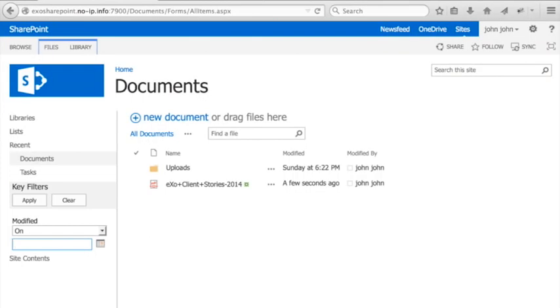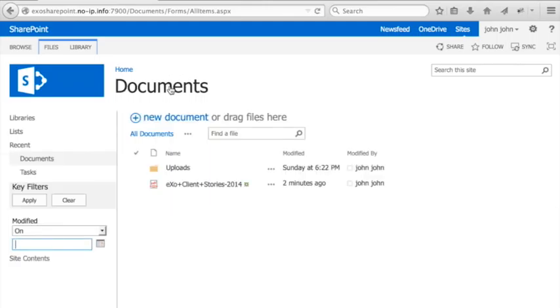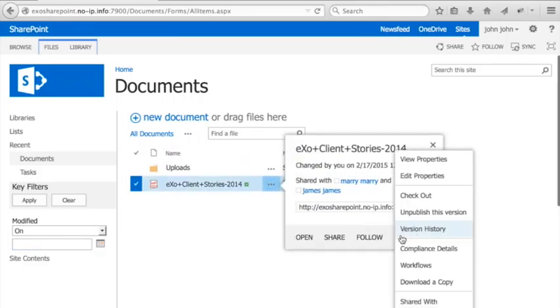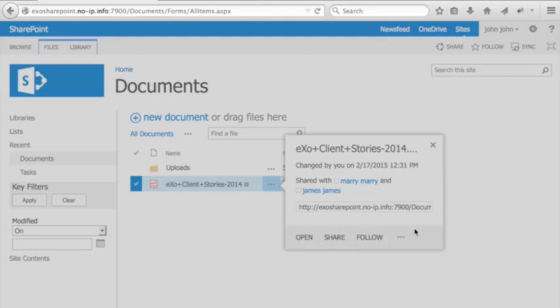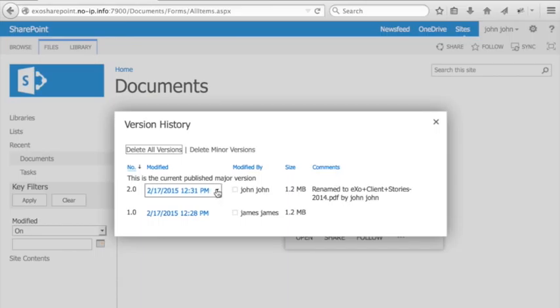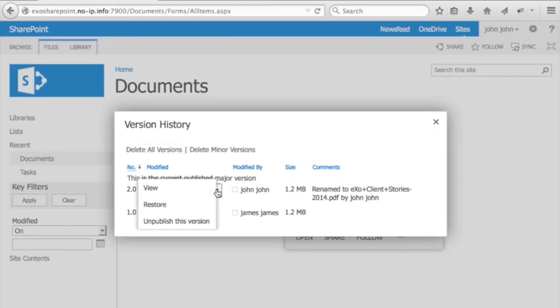You'll notice that all changes performed from EXO platform site will be applied here automatically while respecting file versioning. As you may know, once you enable versioning for a specific document on EXO platform, by default, a new version will be created each time we edit the file. And thanks to this add-on, the version will be automatically added to the same file on SharePoint's site as well. You can then track all your changes from the version history in SharePoint as well.